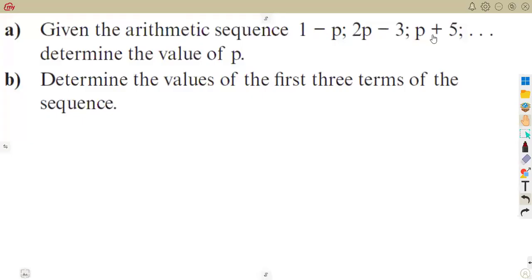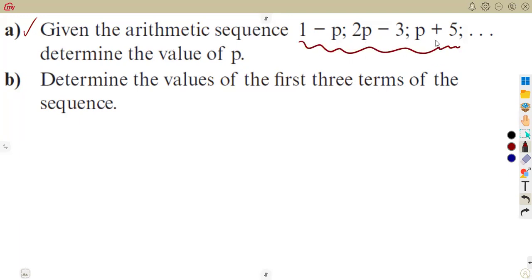This is a continuation from our previous class on arithmetic sequences. We are already given that this is an arithmetic sequence. The question asks: given the arithmetic sequence, determine the value of p, and also determine the values of the first three terms of the sequence.